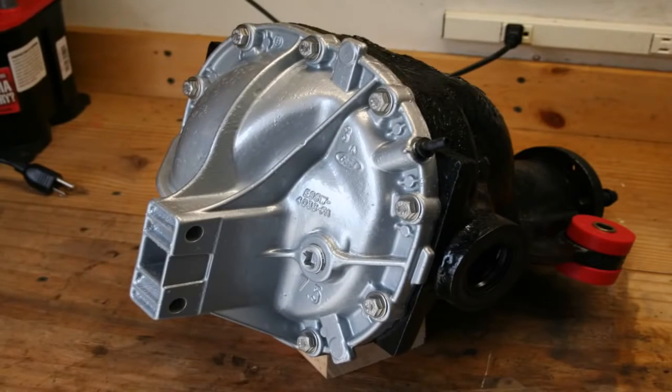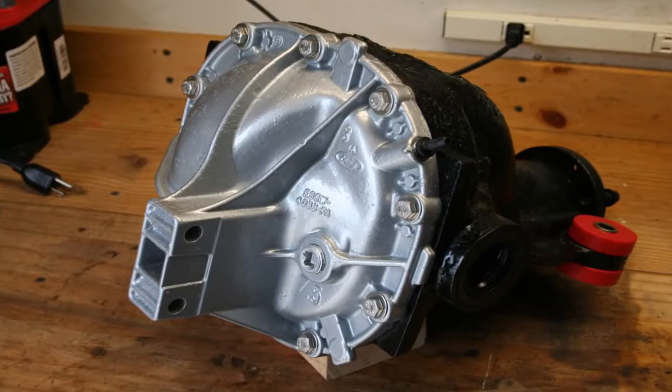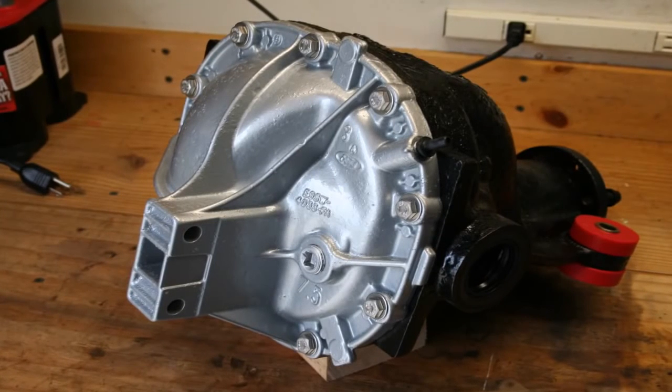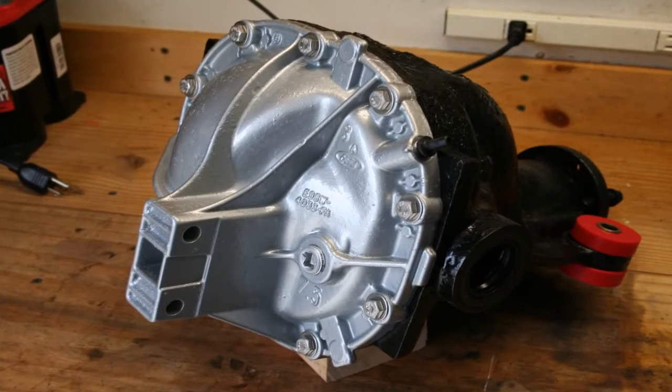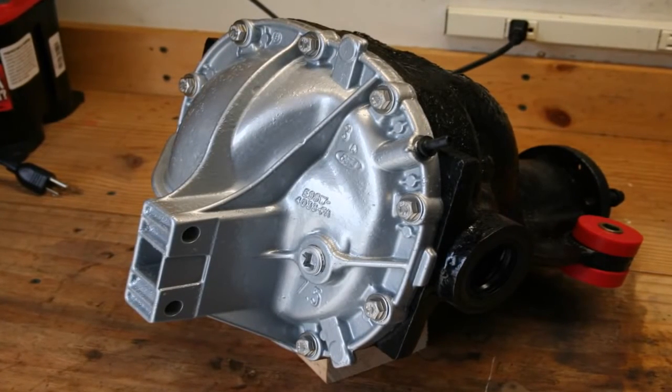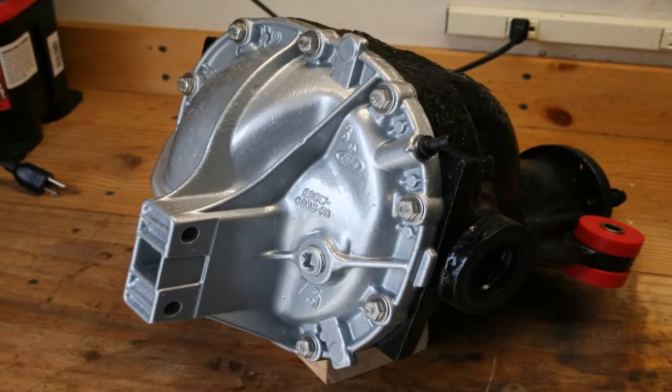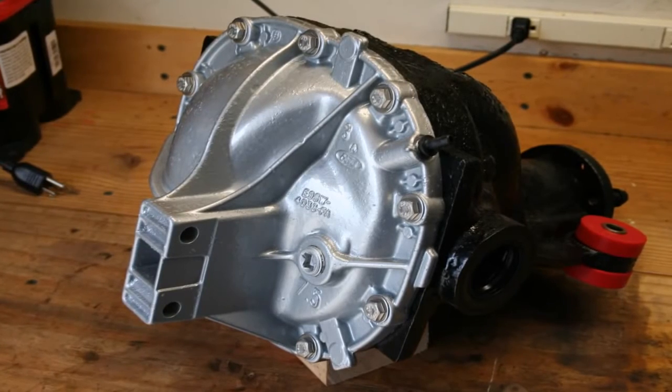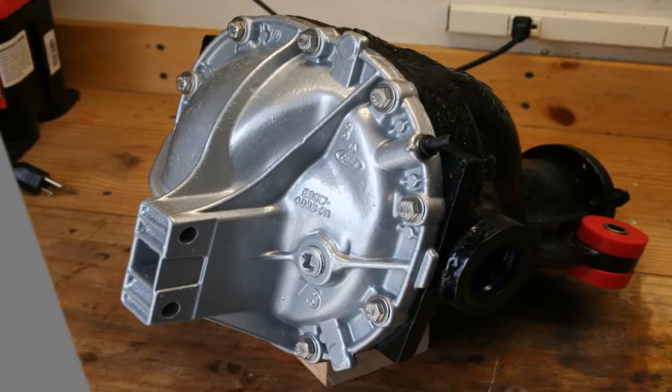We'll use DesignX to design a new housing for this differential. The original differential was 3D scanned directly into DesignX using the Live Scan feature.